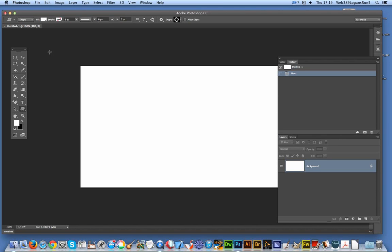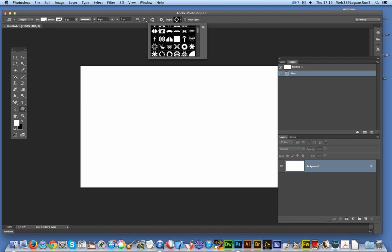So I'm going to go over now to the custom shape tool. I've got some shapes here, they're from Graphic Extras.